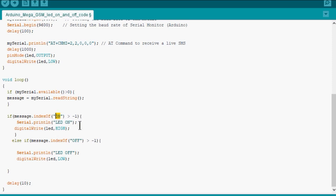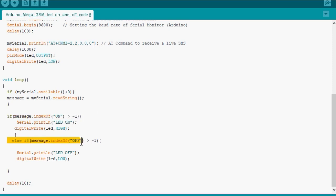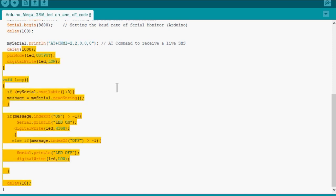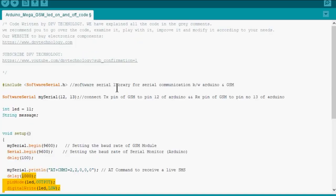If the substring ON is there, then we turn on the LED by making LED pin high. And if substring OFF is there, then we turn off the LED. So this is the simple overview of the code. We have not discussed all the lines one by one as those lines are common in every program.